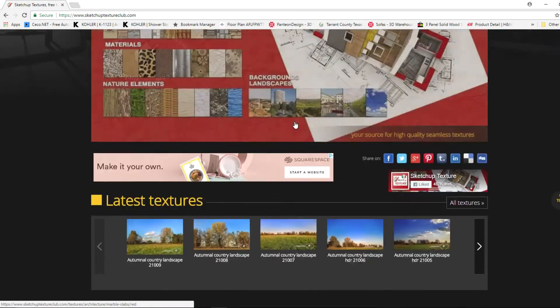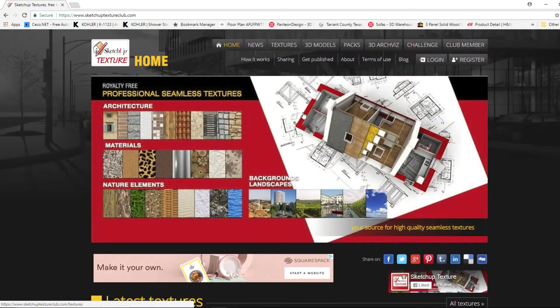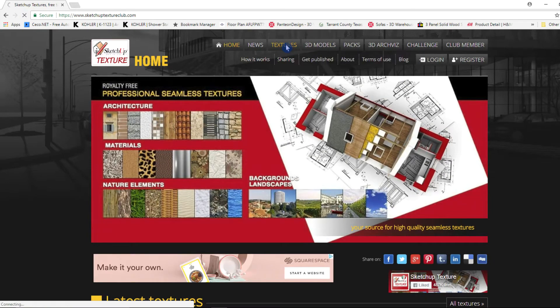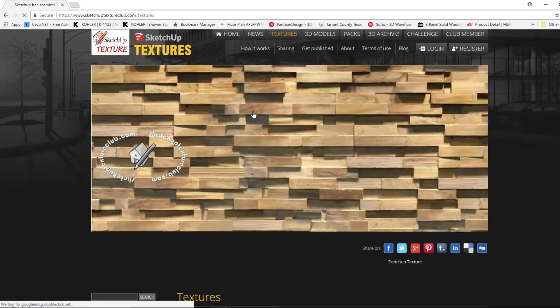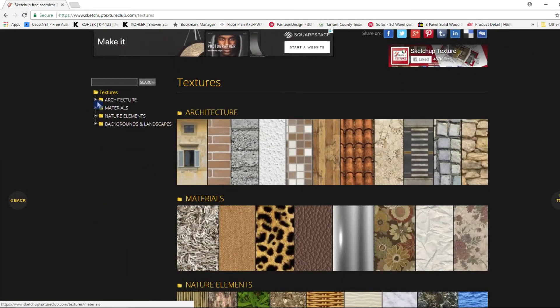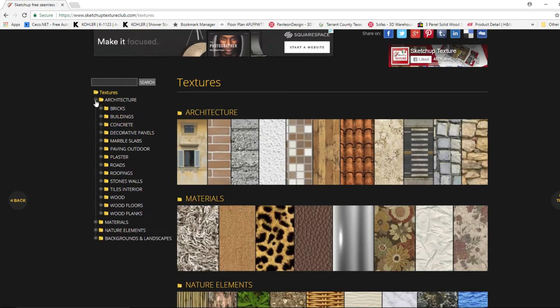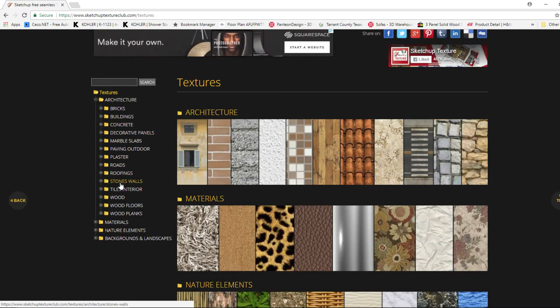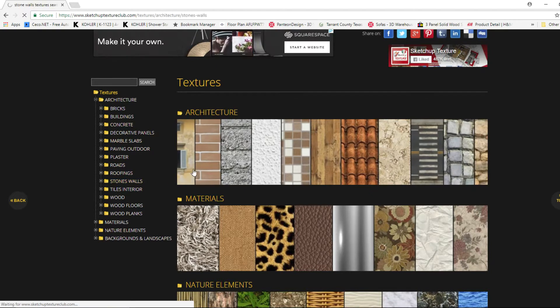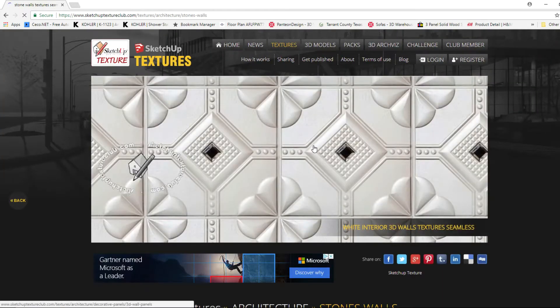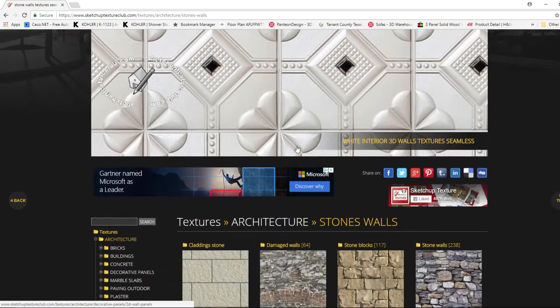They have a large library of materials. All you have to do is click on textures, select the category. I'm going to go ahead and click on stone walls and here you can see some of the different stone categories that it has.